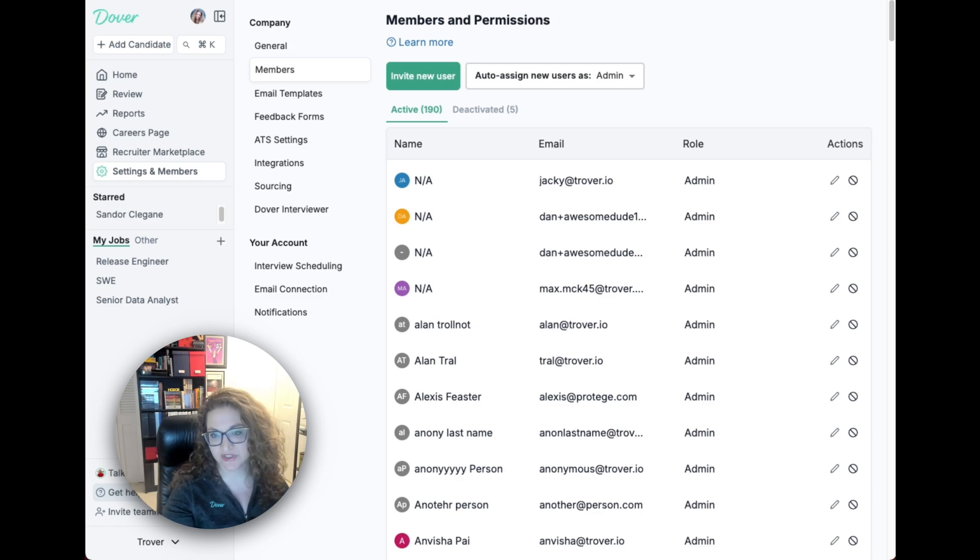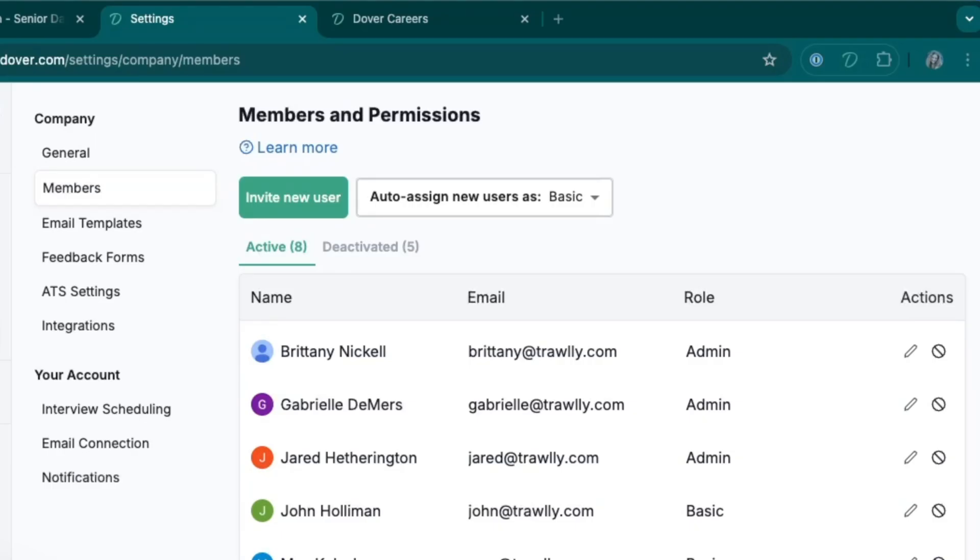Now let's go over some important settings. There are two types of permissions: Basic and Admin. Basic members will only have access to jobs they are on the hiring team for. Admin members will have access to all jobs.